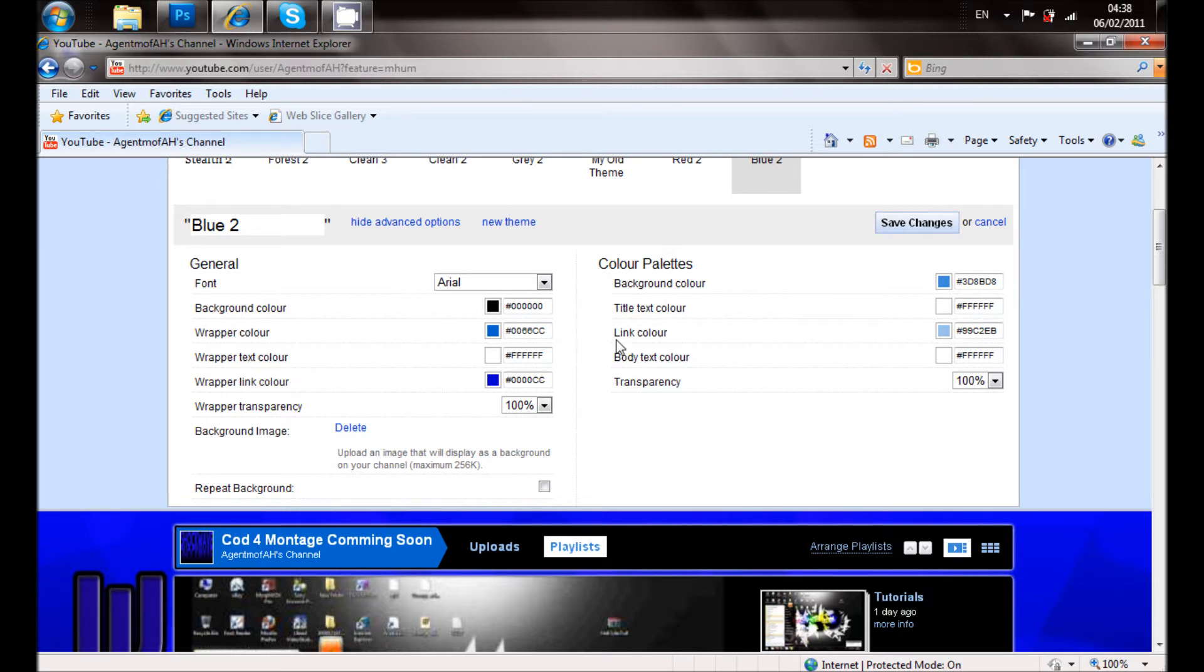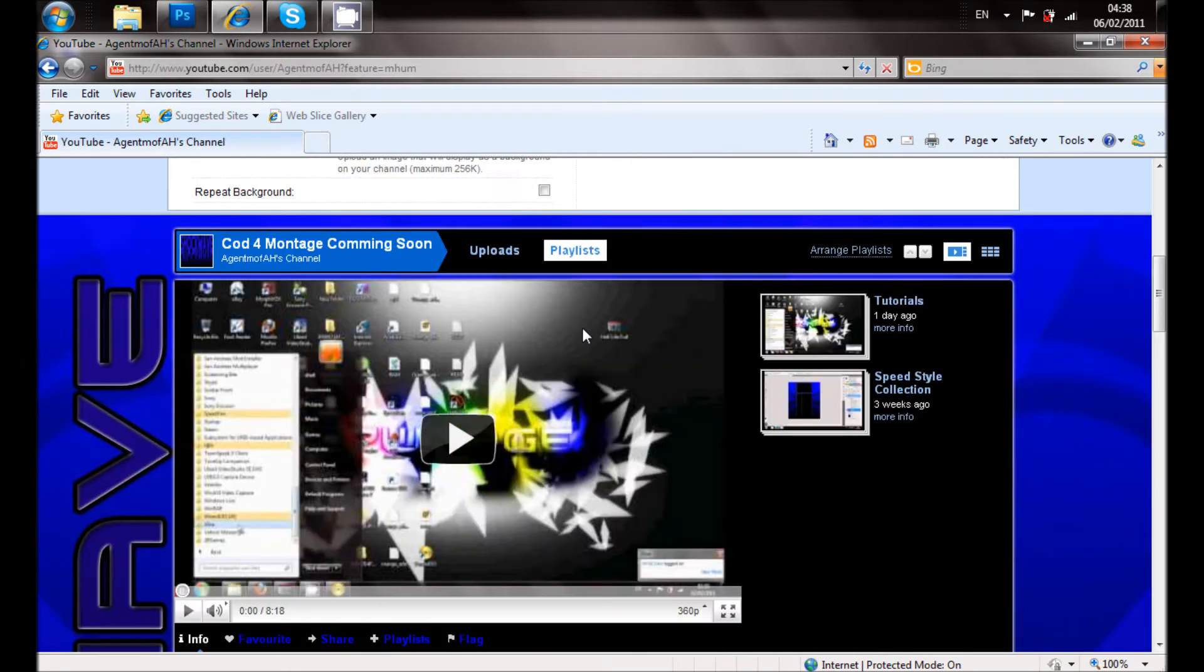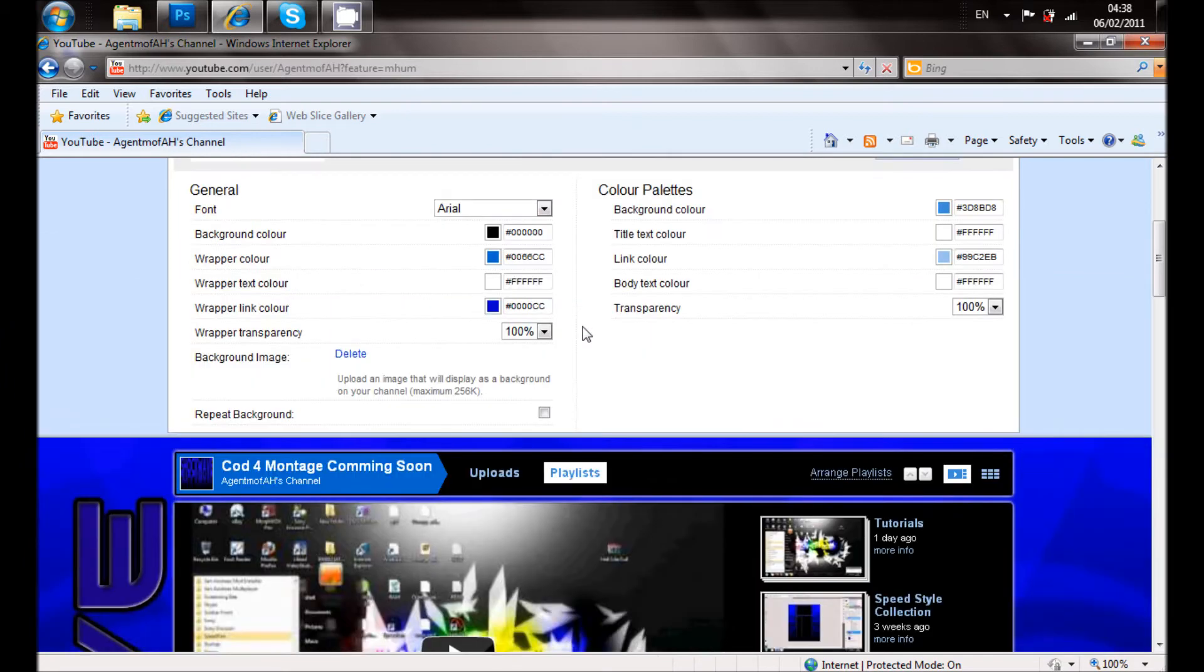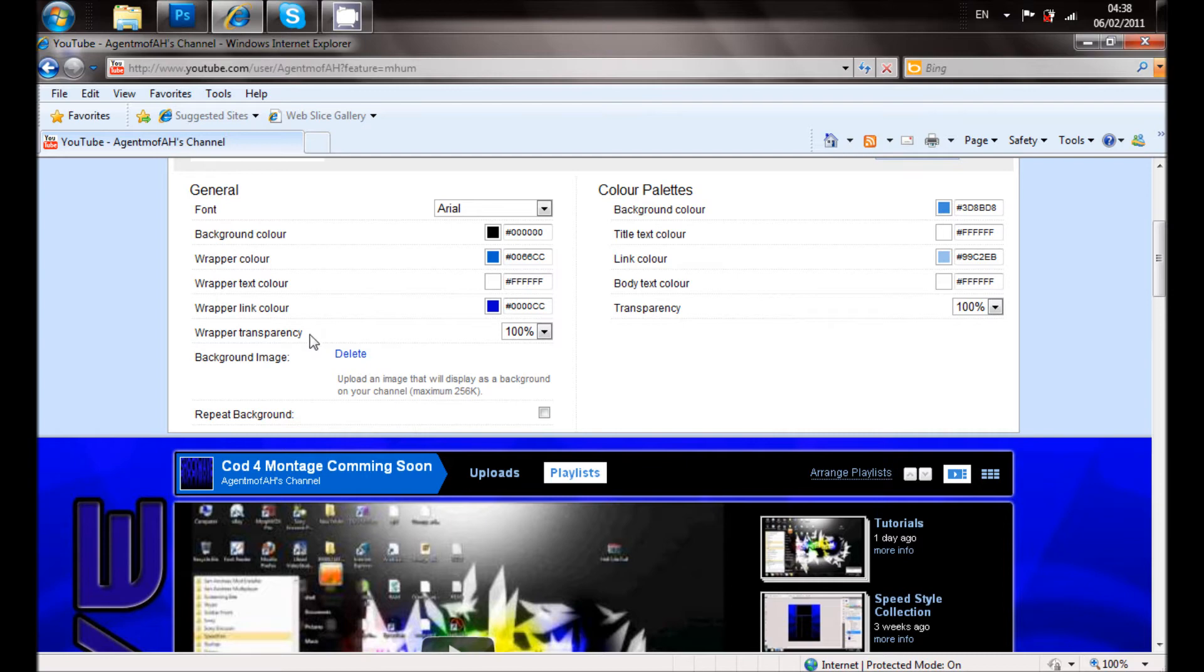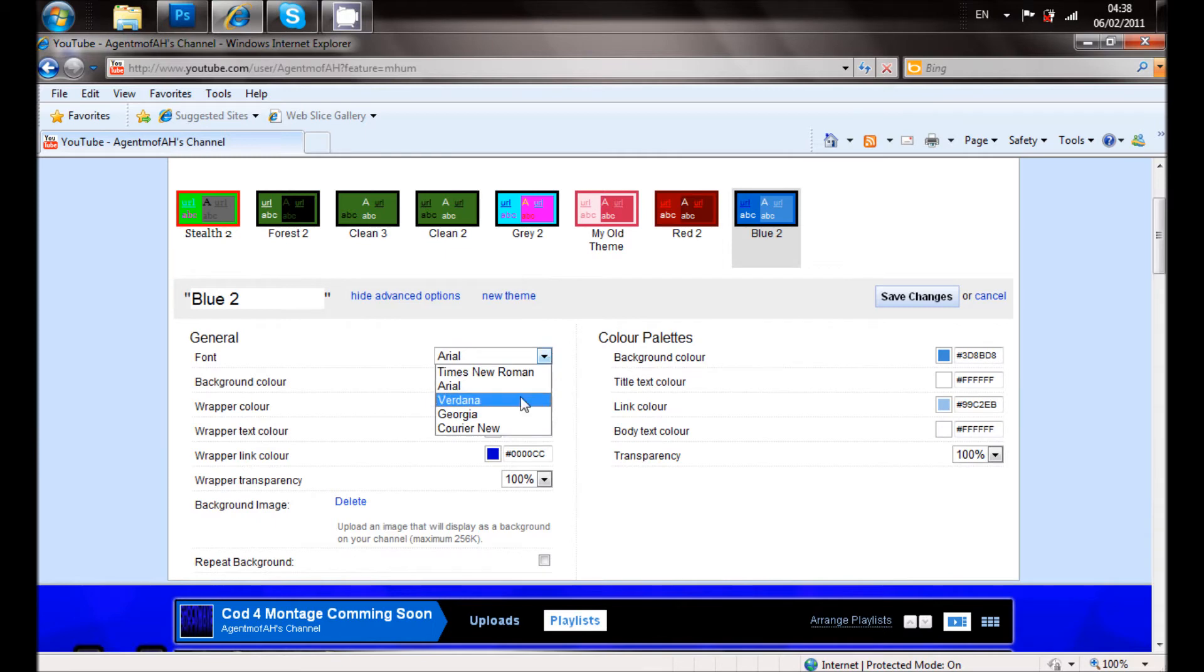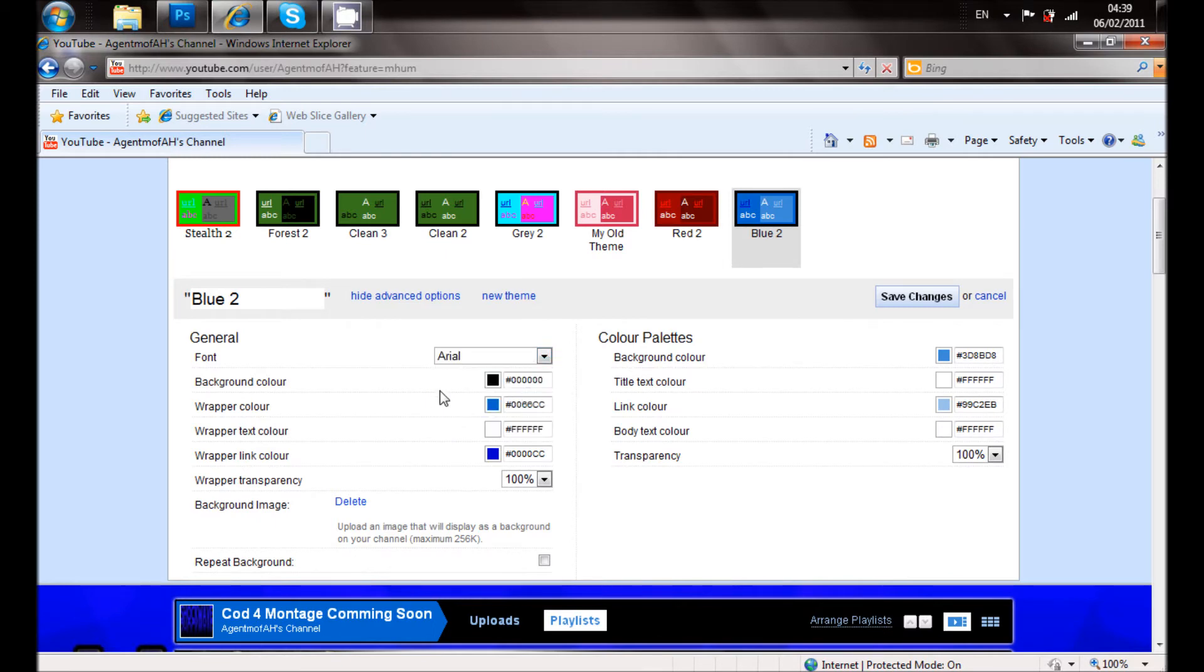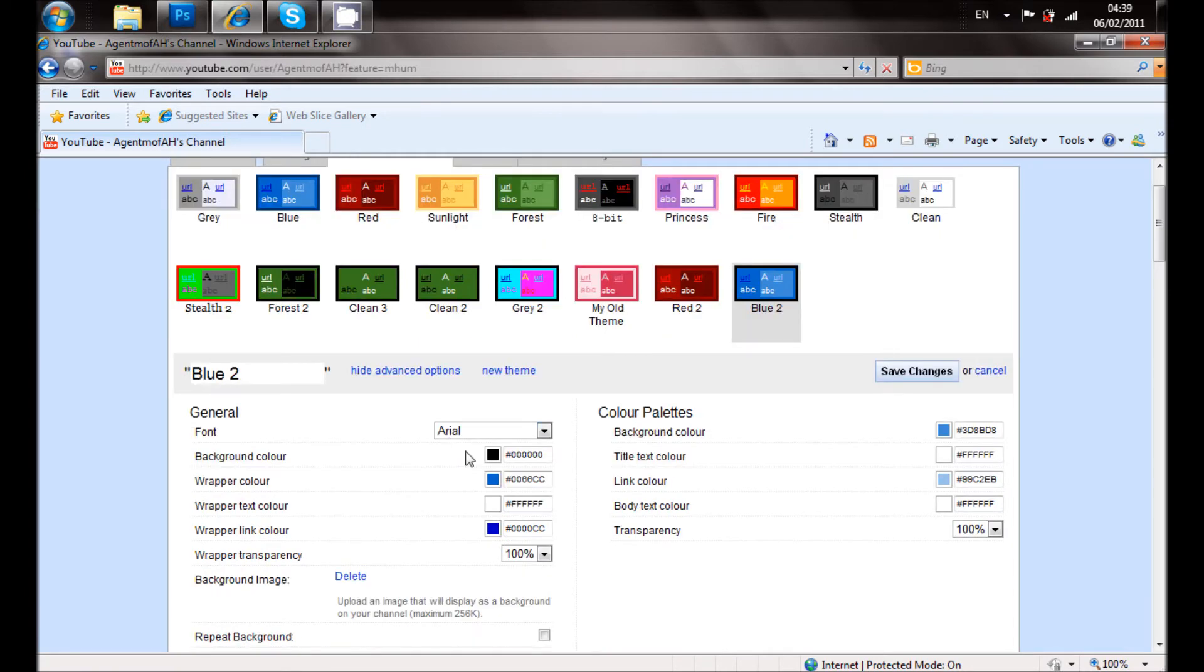And put the transparency to 100%. The wrapper transparency to 100%. And you can change the font to whatever you would like. I like it to the normal settings of my YouTube channel. Then what you want to do is click save changes.